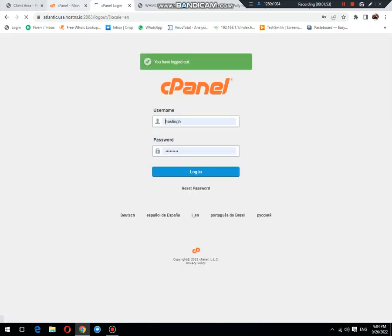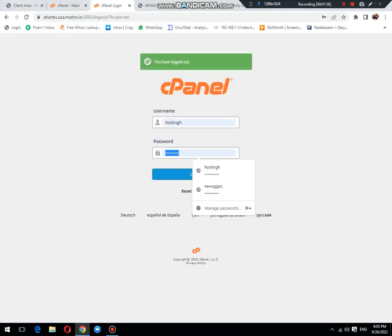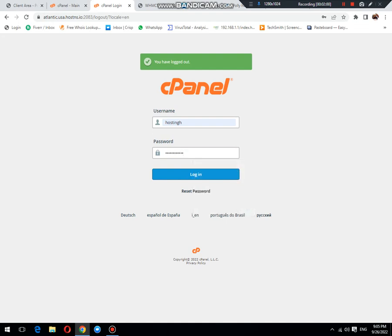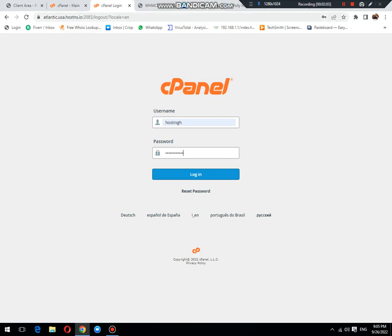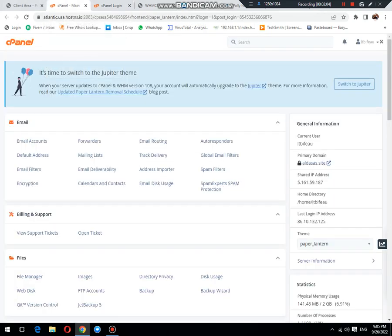This is the login panel. First, I will paste the password that's available in our clipboard, and then copy this username.